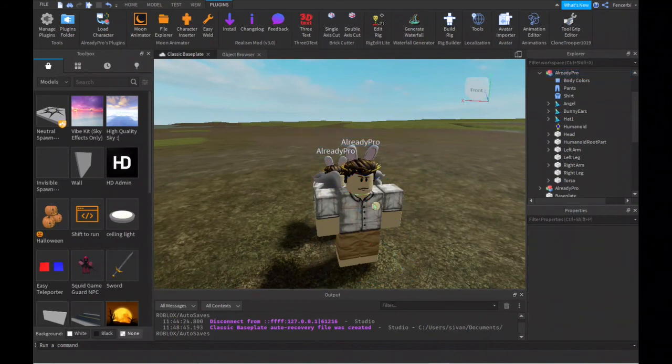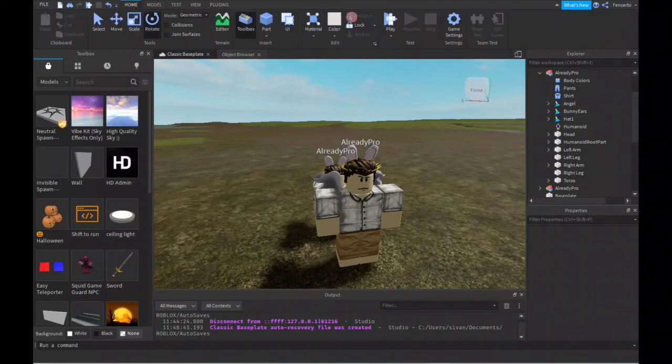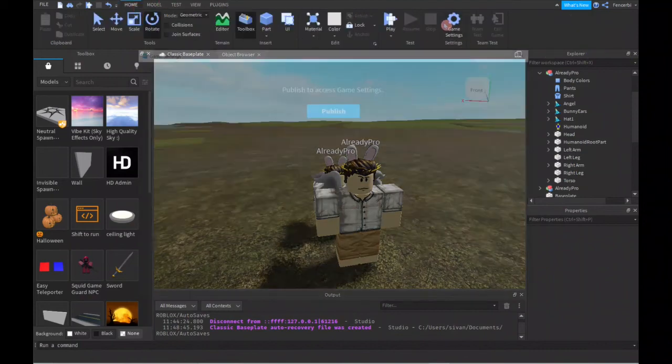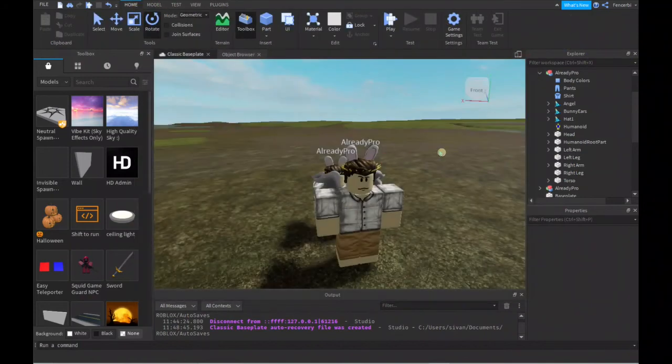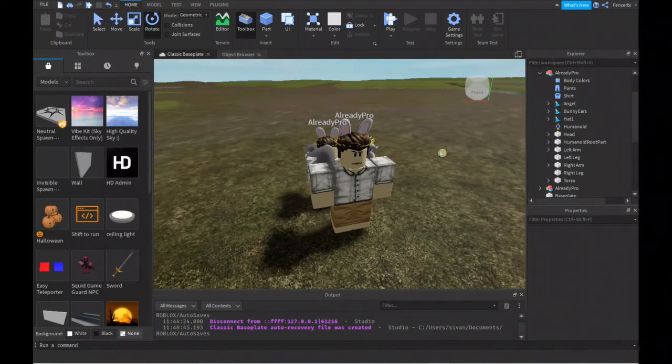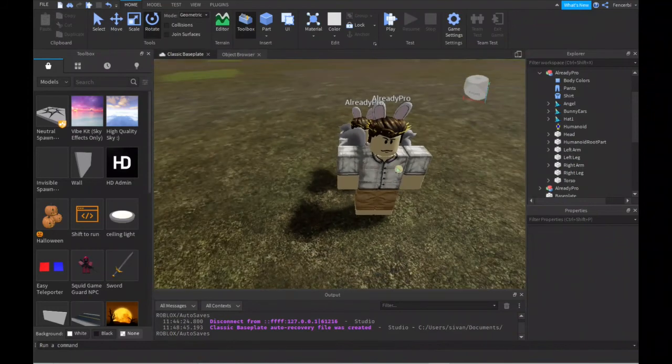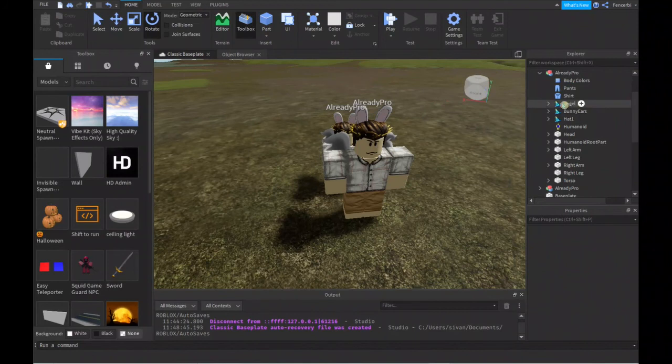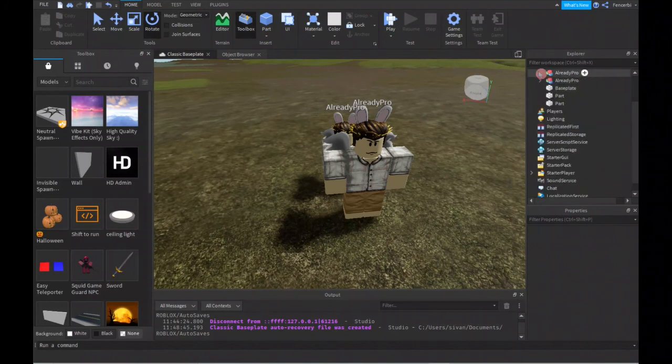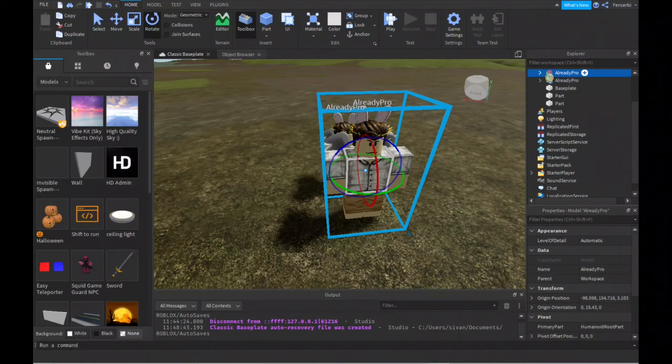Also, a tip: when you're spawning it in, you might sometimes spawn it in a published place. Basically what that means—when your game is published like this and you spawn an R15 character, they'll look kind of weird, like their head will be down here next to the torso. So always remember to spawn it in a non-published place.